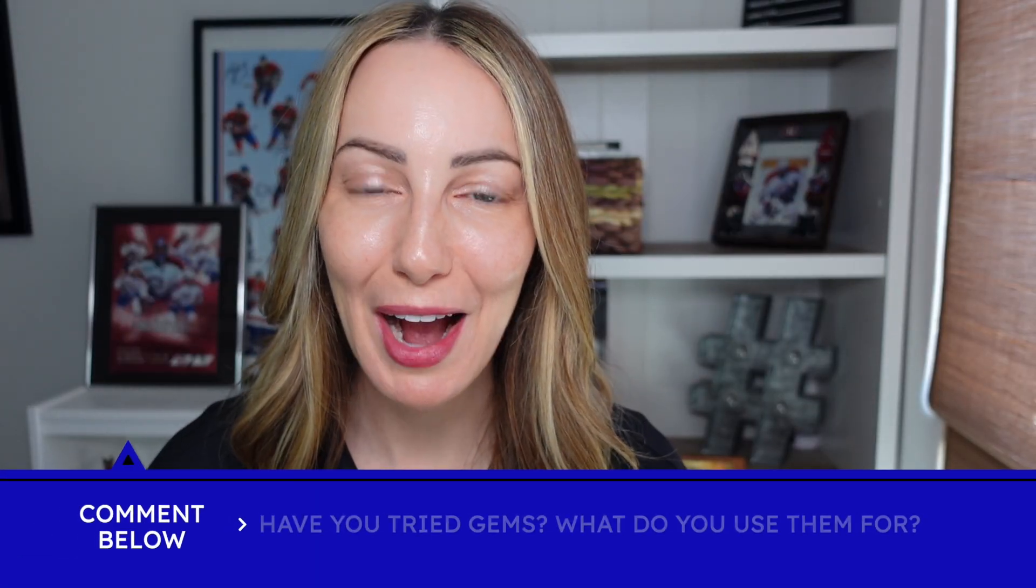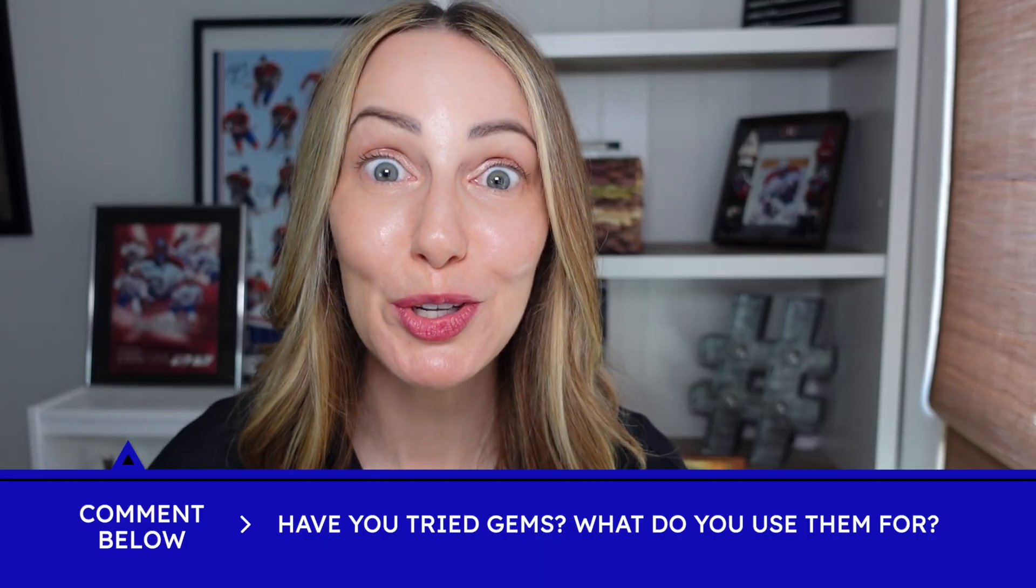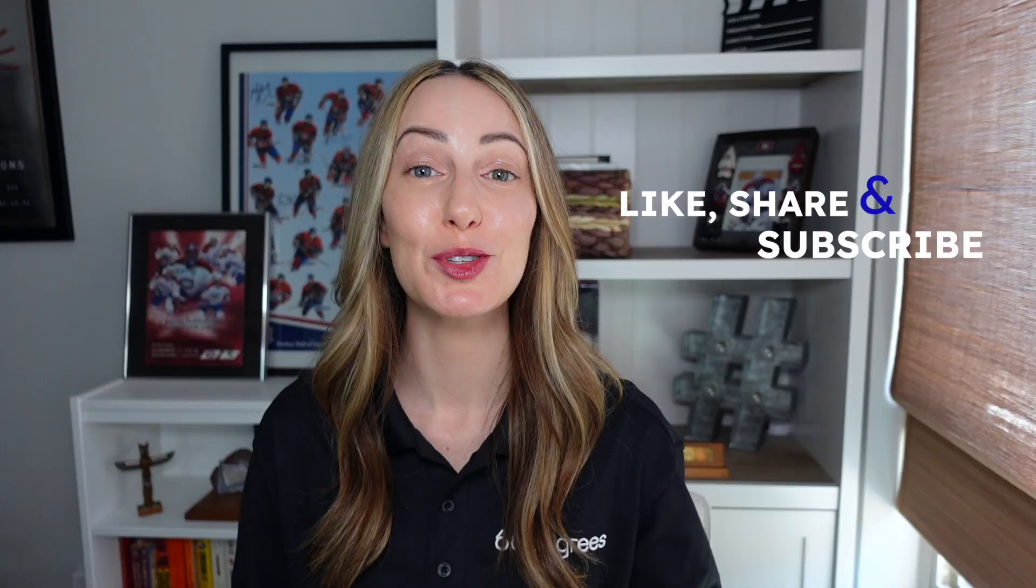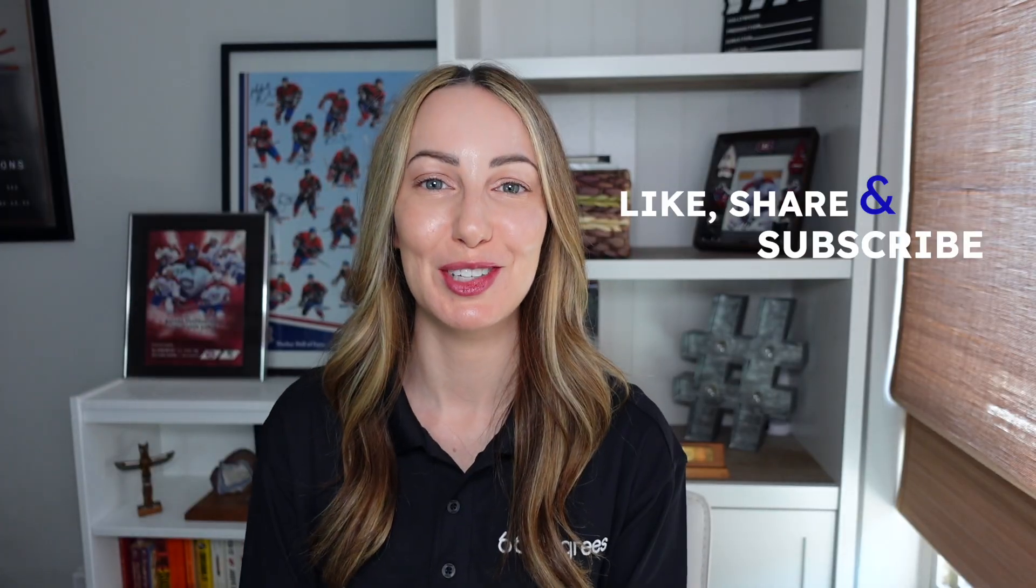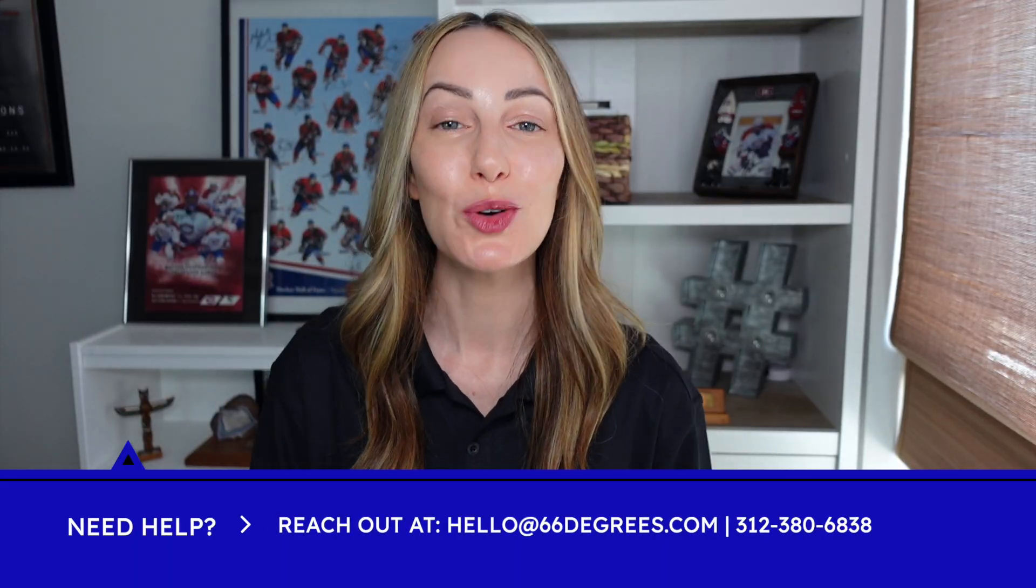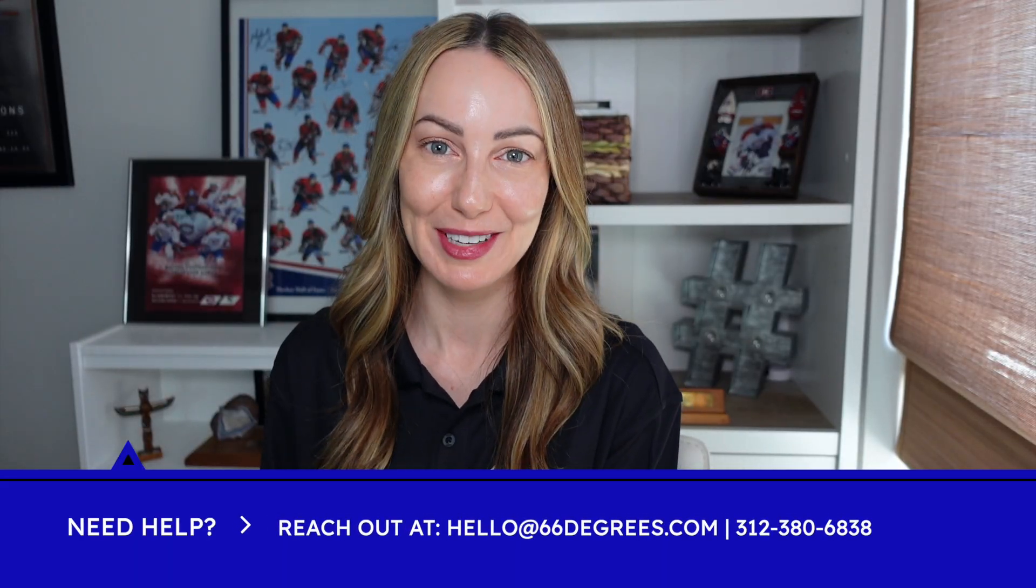And now we want to hear from you. Have you tried gems? If so, what do you use them for? Drop a comment below. And if you like this video, make sure to give it a like, a share, and subscribe to 66 Degrees YouTube channel for more content just like this. And of course, if you ever need any more help with gems or anything Gemini related, reach out to 66 Degrees directly. Thanks for watching. See you next time.